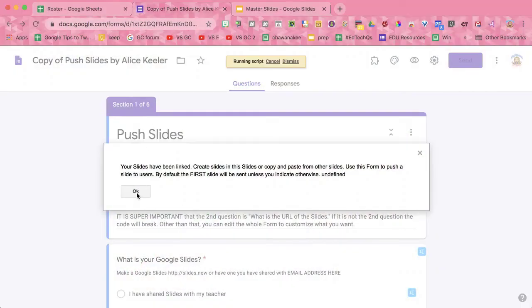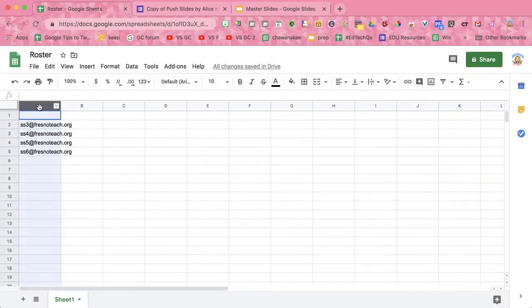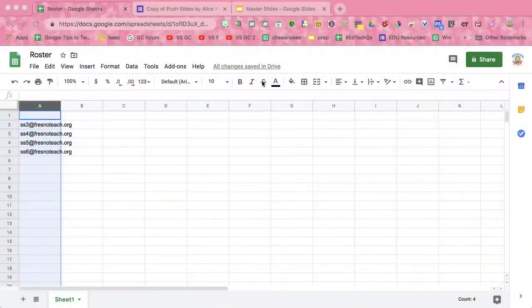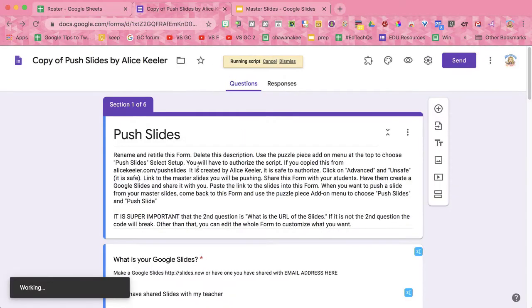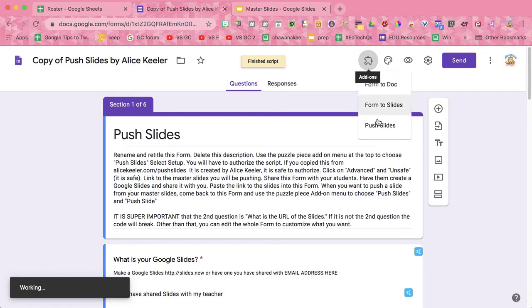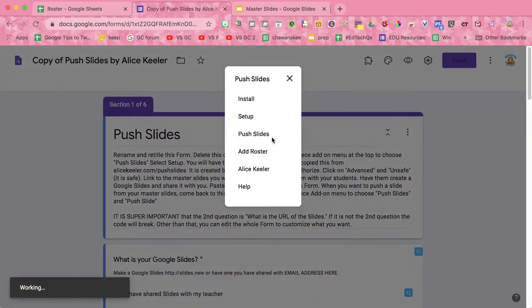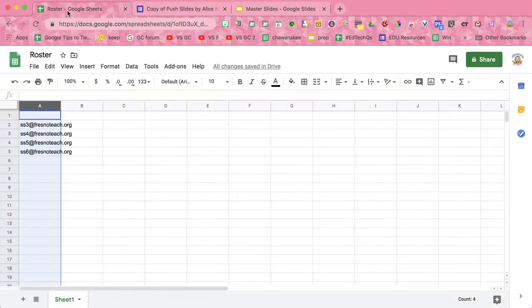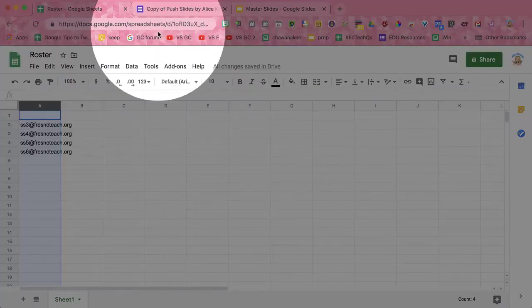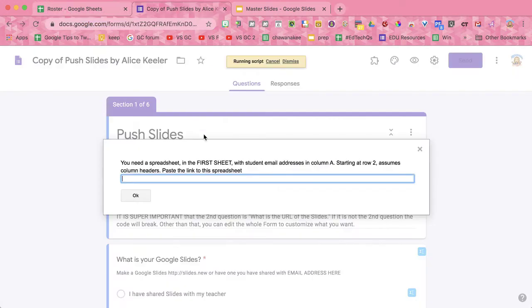I have a spreadsheet, and in column A I have student email addresses of the students who, for whatever reason, could not submit the form themselves. I'm going to use the puzzle piece, Push Slides, and Add Roster. It wants the link to this spreadsheet, so I'm going to get this link at the top and submit that.